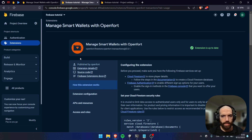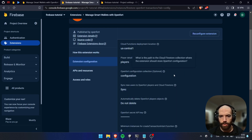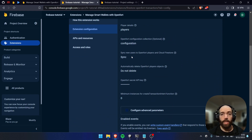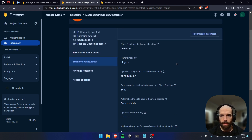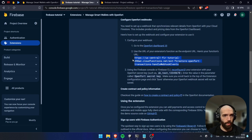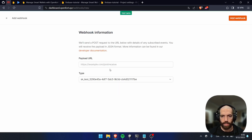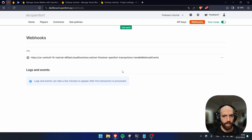Click Get Started and you will see a page like this. Make sure that in the extension configuration section, you have the Cloud Firestore field set to 'sync' — not 'do not sync'. You can change that by clicking on Reconfigure Extension and changing that field to sync. Then scroll down and copy the webhook URL. Go to OpenFort and under Webhooks, click Add Webhook and paste the URL. The webhook is now added.